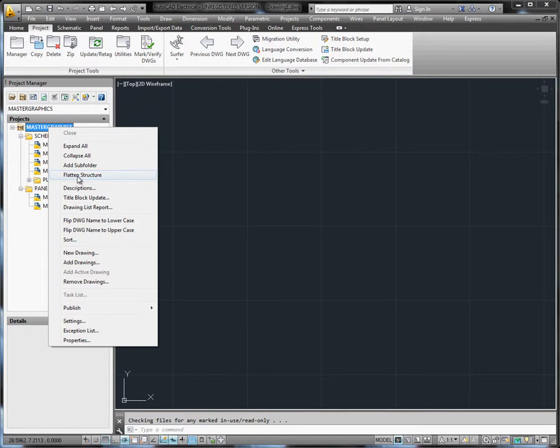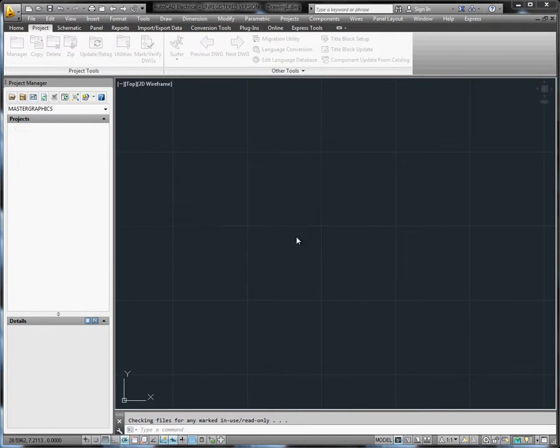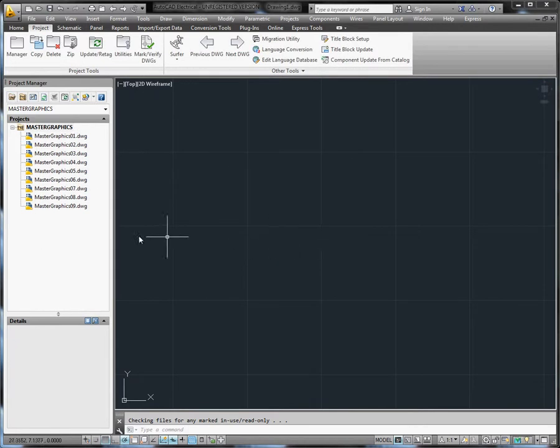To flatten the project structure, right-click on the active project name in the Project Manager and select Flatten Structure. Once you've flattened the folder structure, you cannot revert back to the original subfolder structure. You need to redefine the subfolder structure.